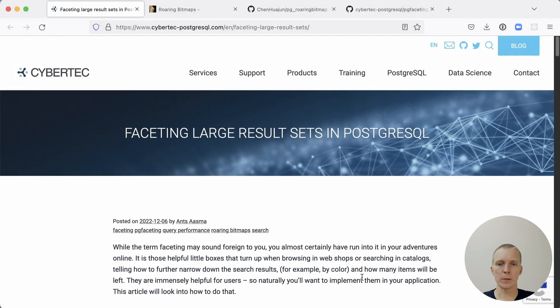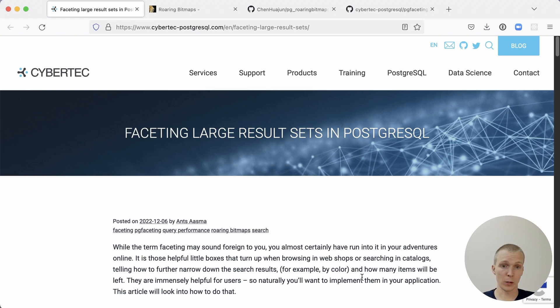Hello, and welcome to 5 Minutes at Postgres. My name is Lukas, and today we're going to talk about counting and faceting large result sets using roaring bitmaps in Postgres.